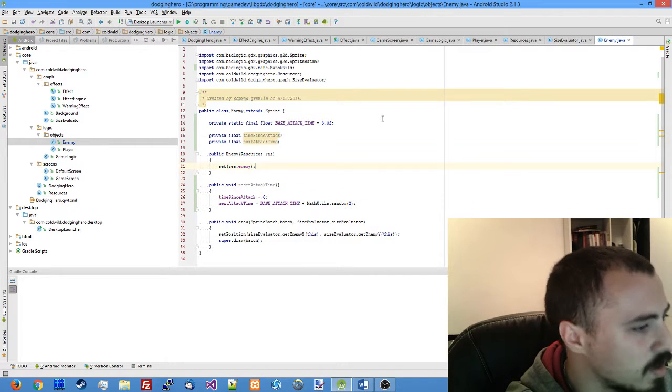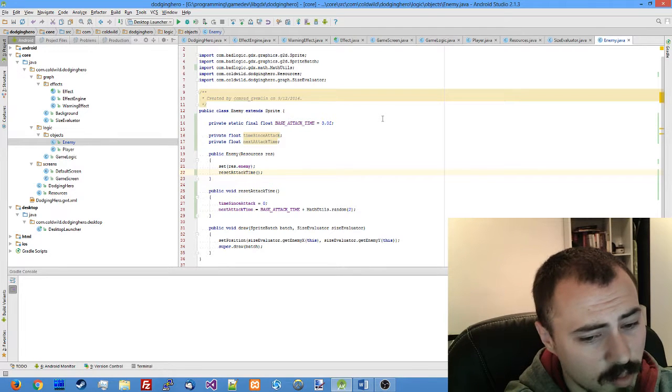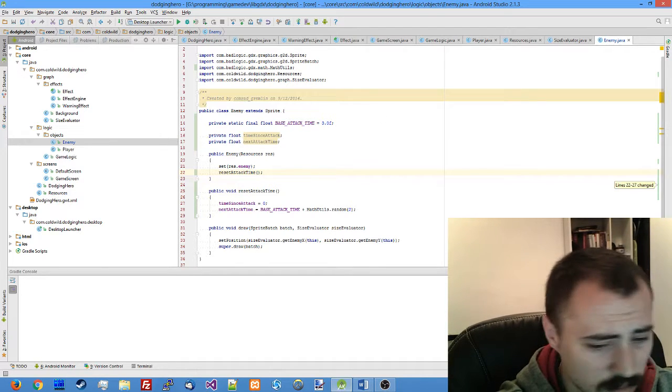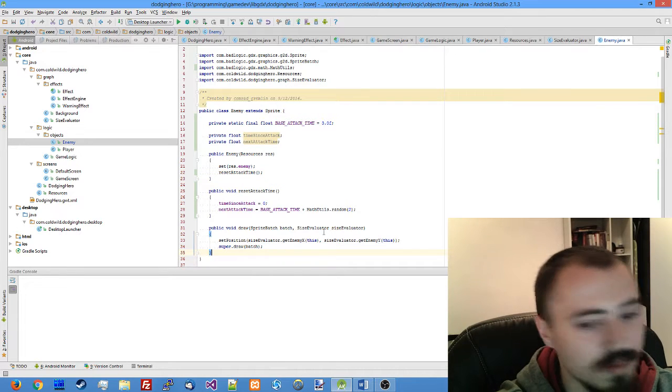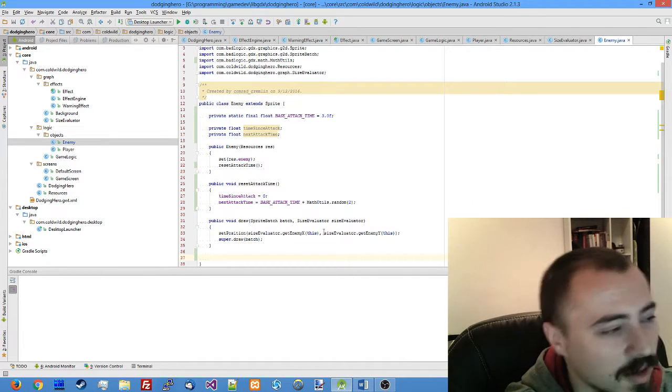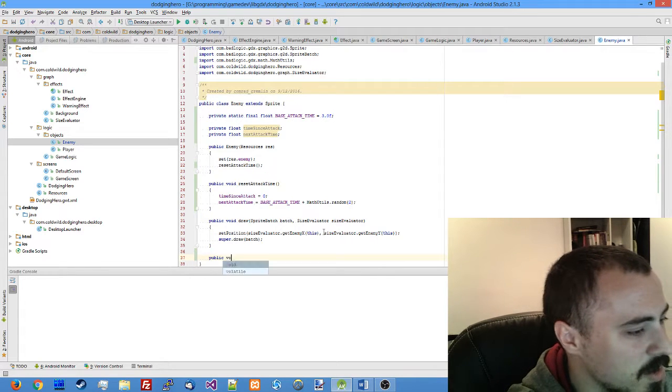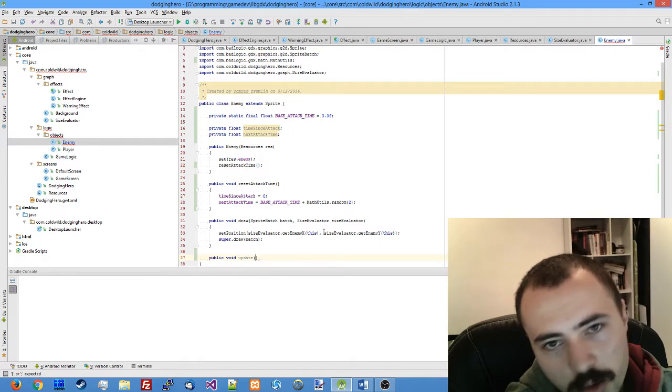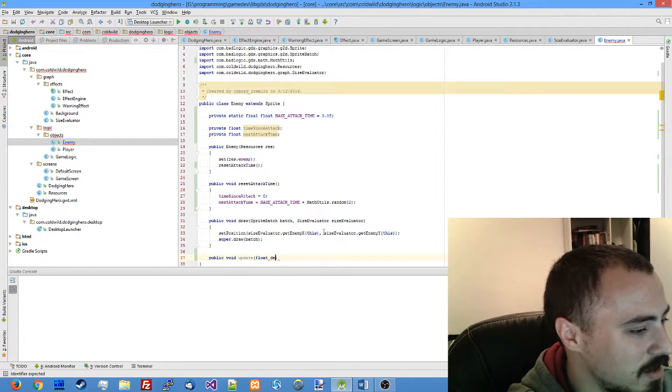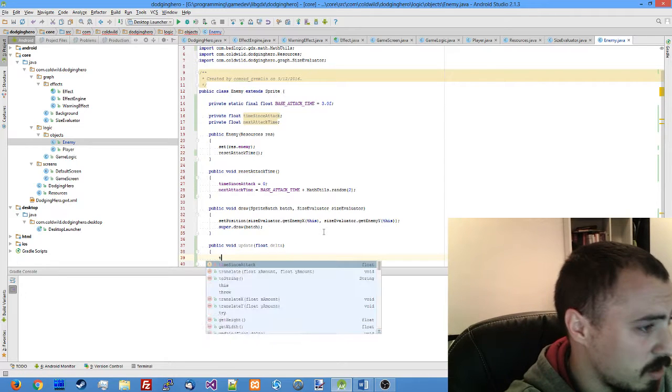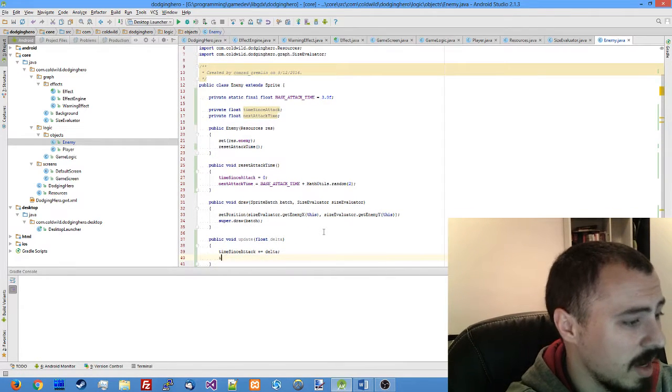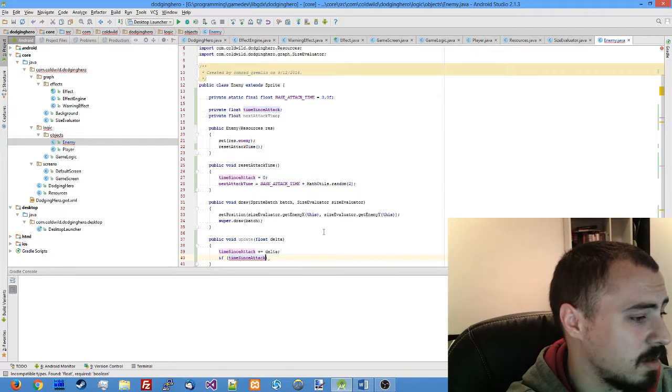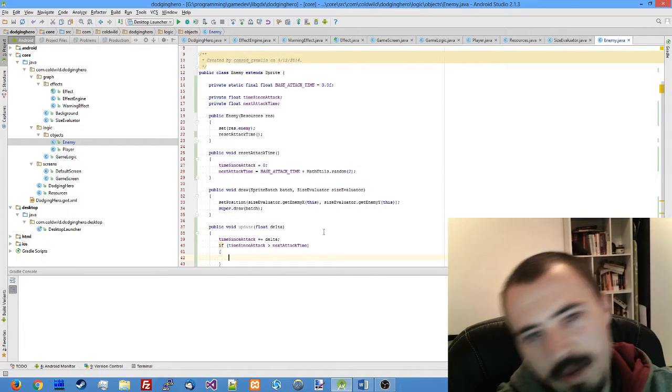Let's call this reset attack time in the constructor and we'll also need to add an update function which will add to those timers and compare them if it's time to attack. So public void update will increase the time since attack by delta, and if time since attack surpasses the next attack time we're going to issue the command.